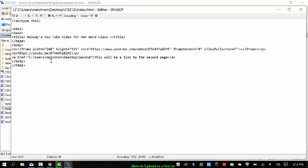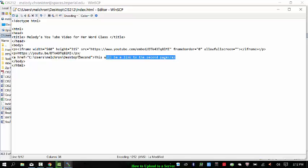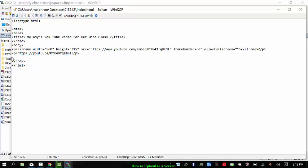And then down here it has a link to the second page. Well, we're not going to link to the second page just yet. That's a future lesson. So again, very basic title in the head and in the body. I have a link to a YouTube video. So I'm going to save this.